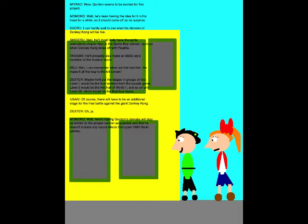Maybe he'll put the stages in groups of four! Level 1 could be the four screens from the arcade game, level 2 could be the first half of World 1, and so on until level 25, which would be the final four levels! Of course, there will have to be an additional stage for the final battle against the giant Donkey Kong!